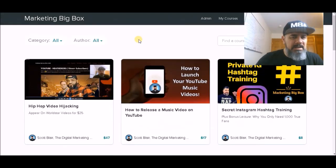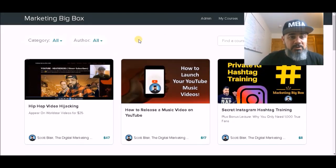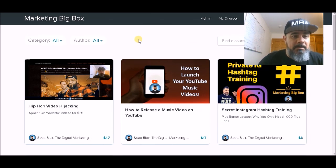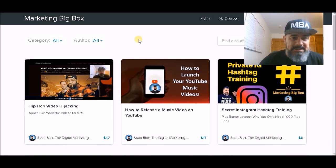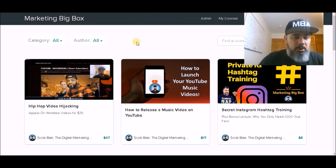Don't spend another $10 on Udemy courses. Don't spend another $500 or $1,000 on a course. Let me tell you about the Marketing Big Box before you do that, please. Here is a quick glimpse inside of the Marketing Big Box.